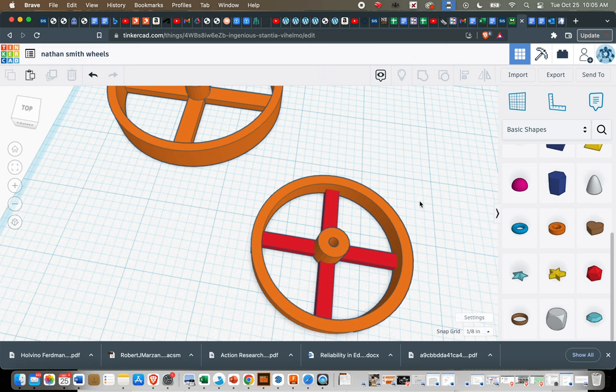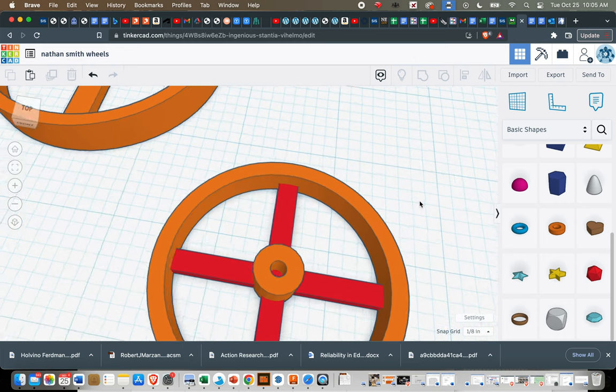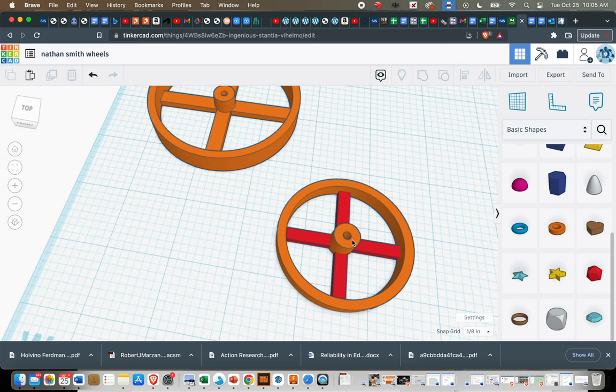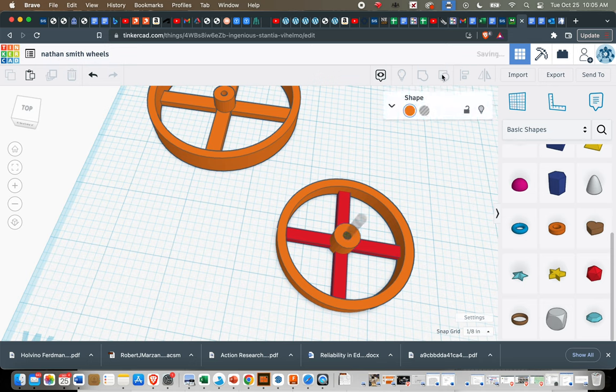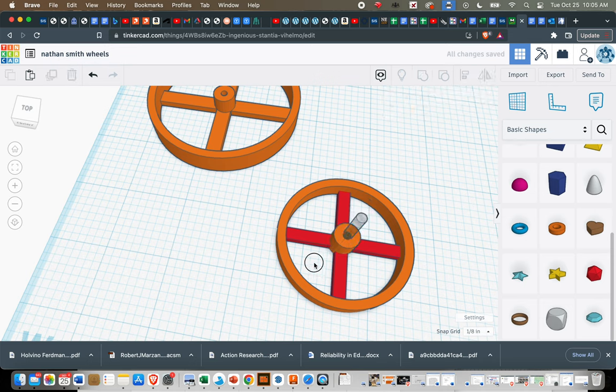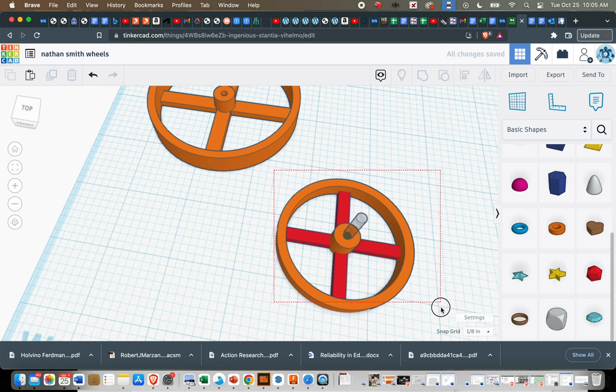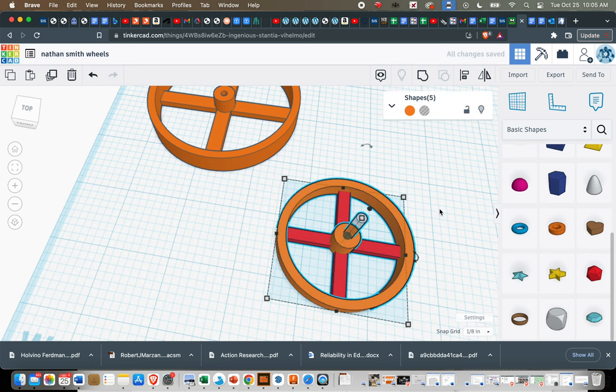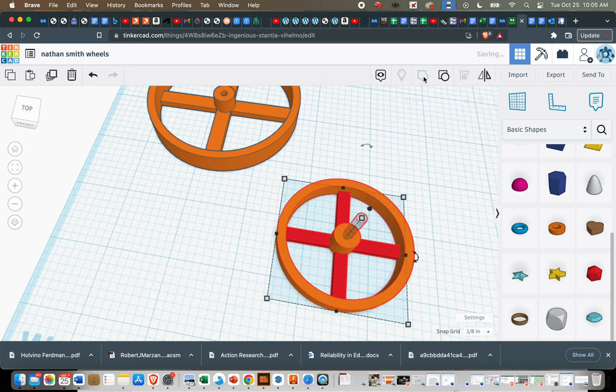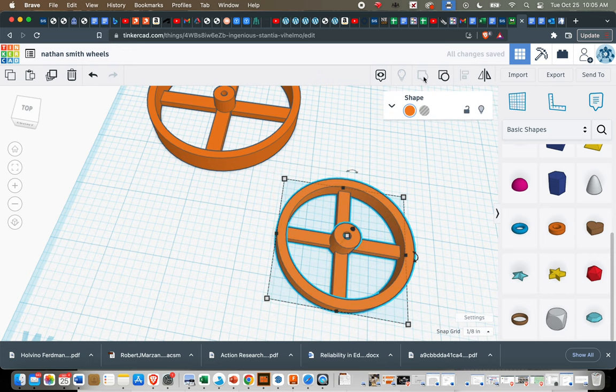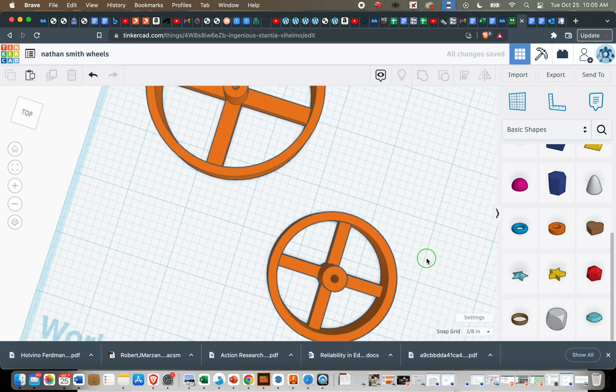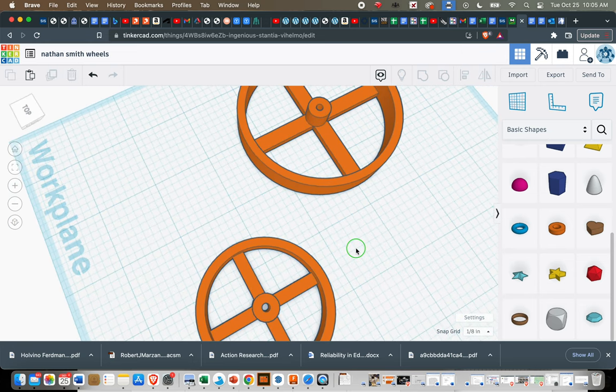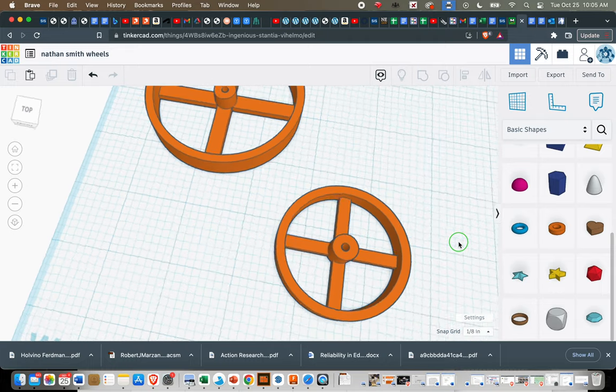Lastly, before we group this all together, I'm actually going to ungroup the hub because otherwise it won't cut the hole all the way through the center. So I'm going to ungroup it. Now I'll select all the stuff for the front wheel and group it. And that hole should go all the way through the center. Just like that.